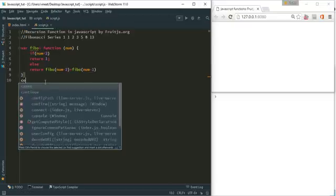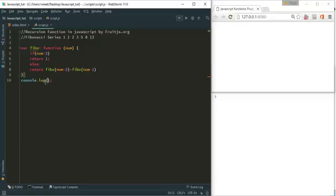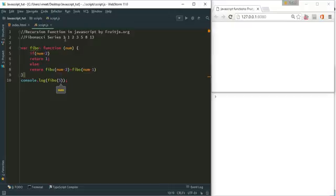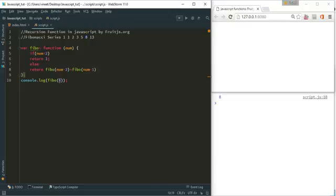Now we call and print the output. For input 5, the fifth Fibonacci number should be 8, and that is indeed the output — 1, 1, 2, 3, 5, 8. If we print for 6, the output will be 13, so it works correctly.